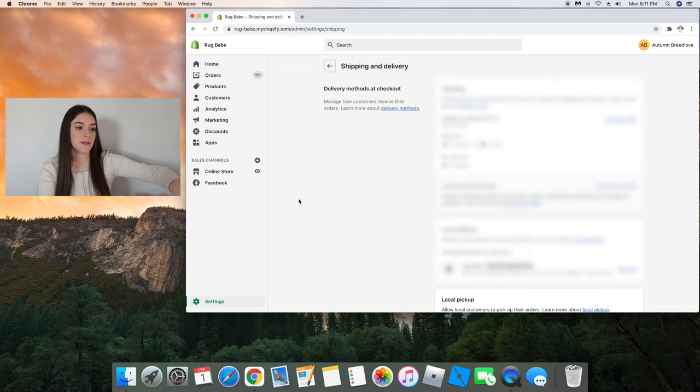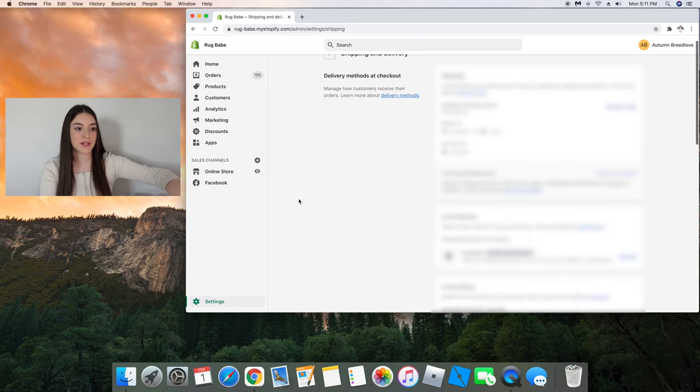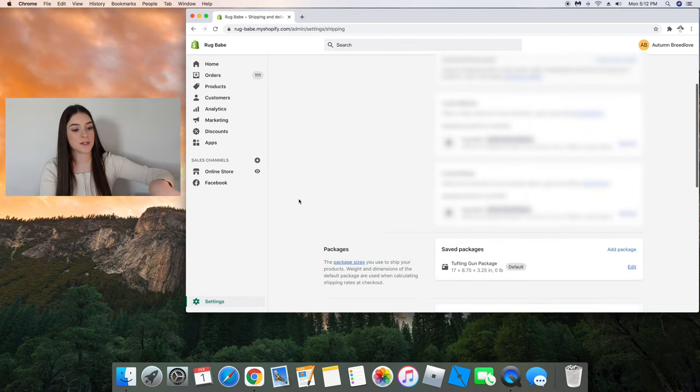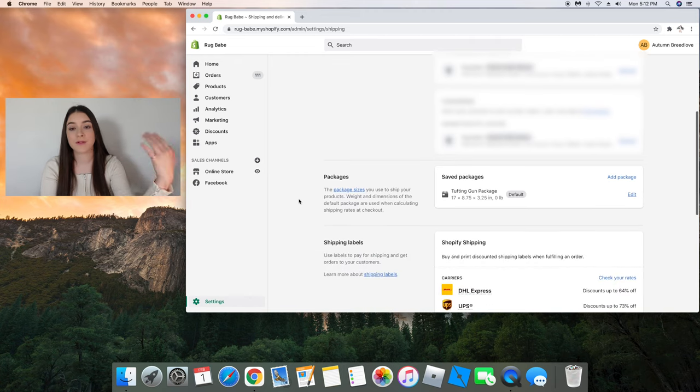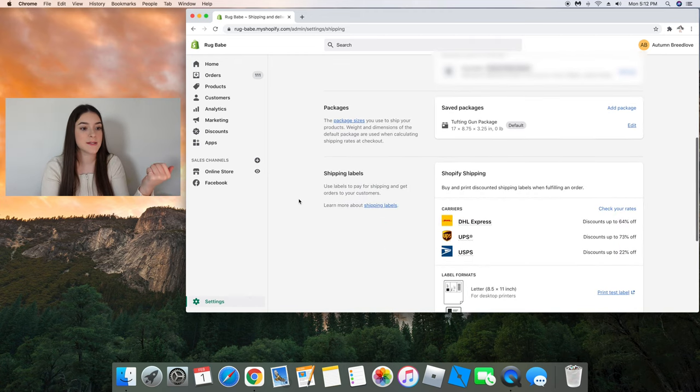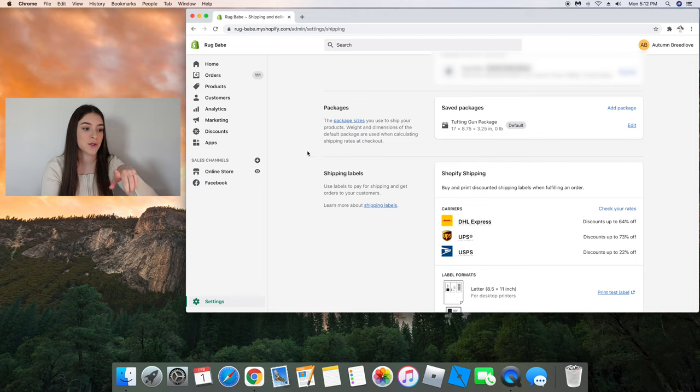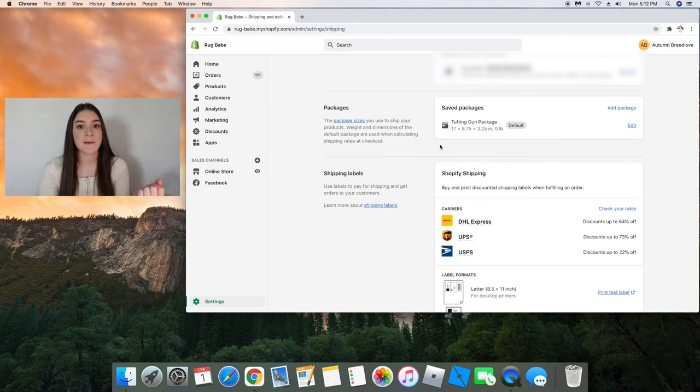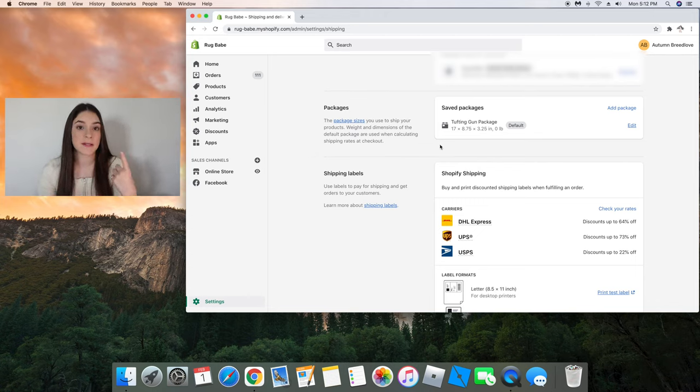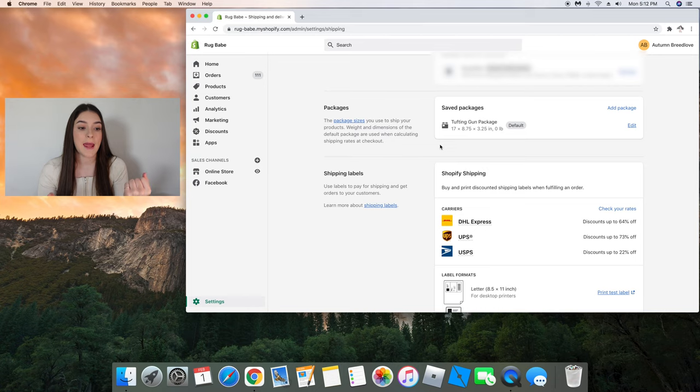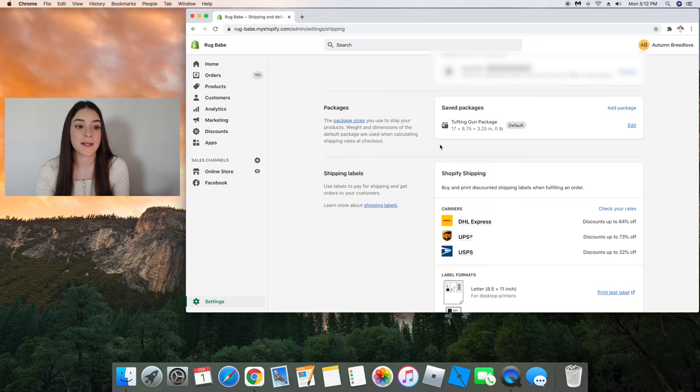And this is delivery methods at checkout, which maybe I'll do another video and explain what that is. But we're gonna skip all that and we're gonna go straight to packages. So right now as I'm making this video, I only have one product in my store.